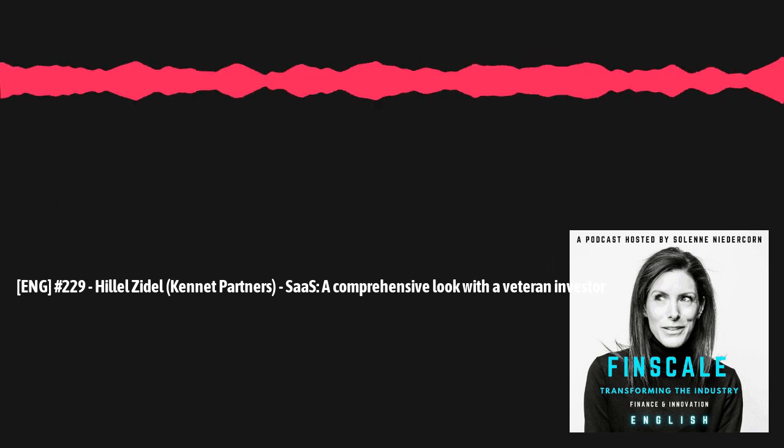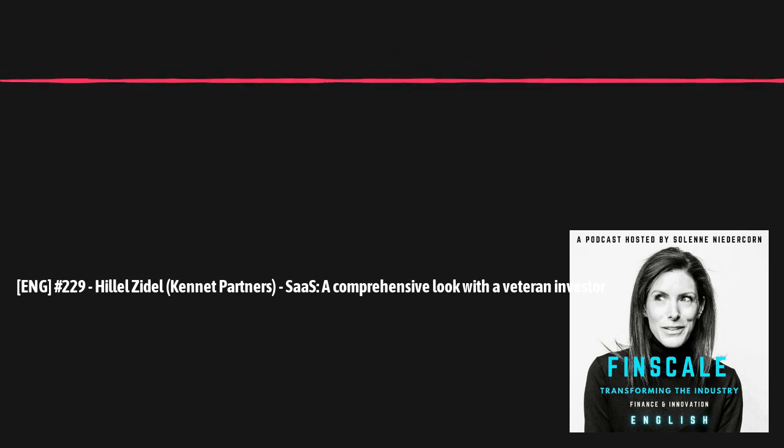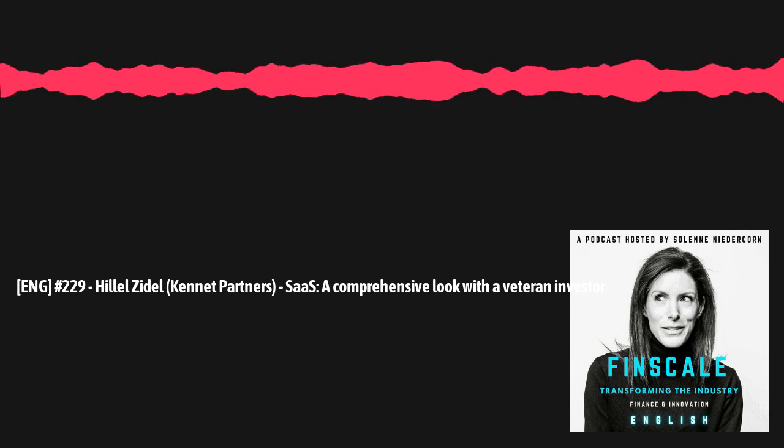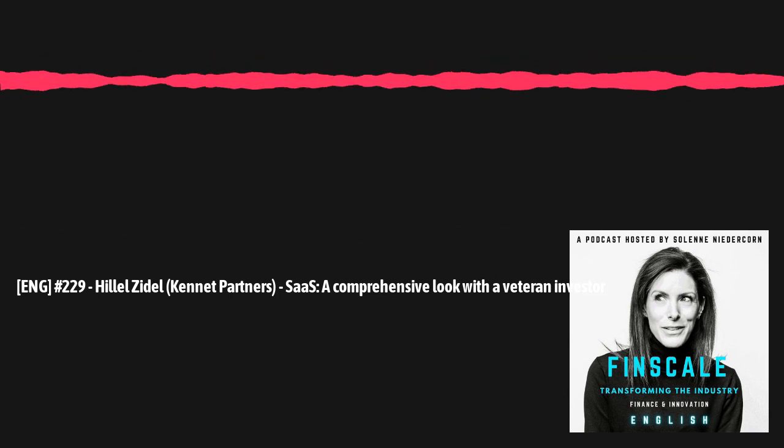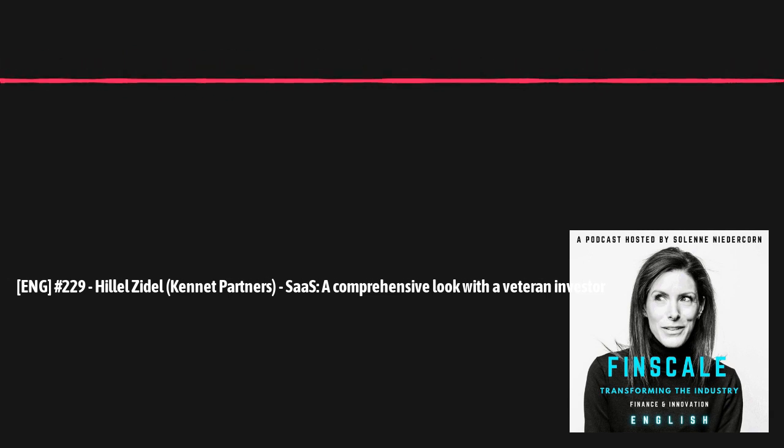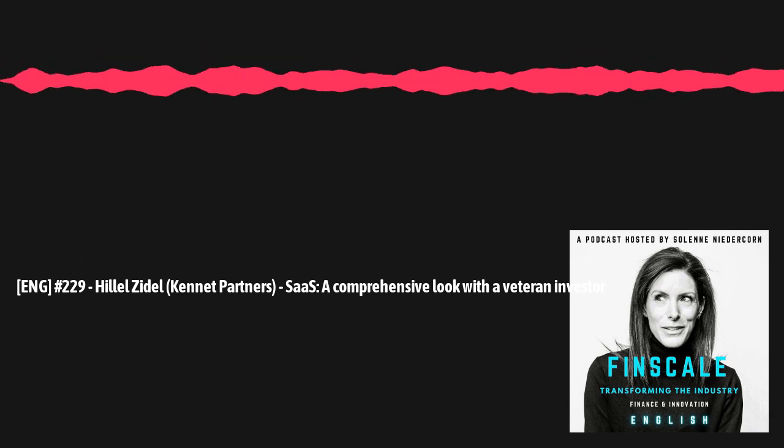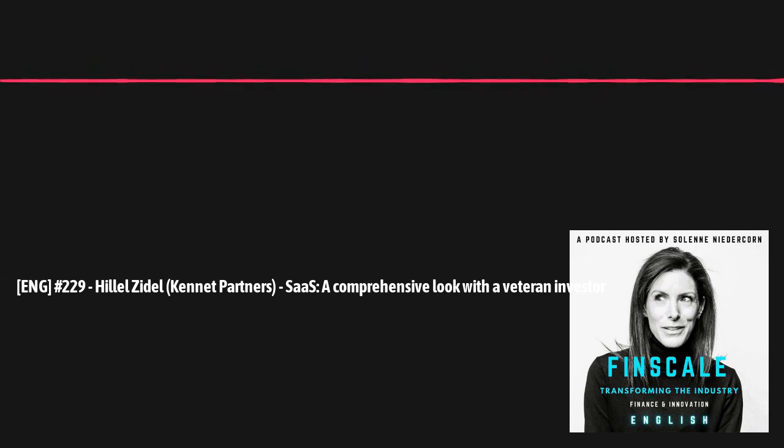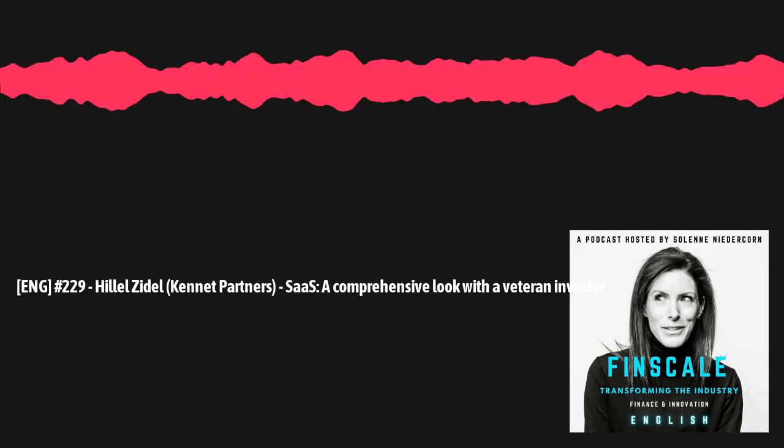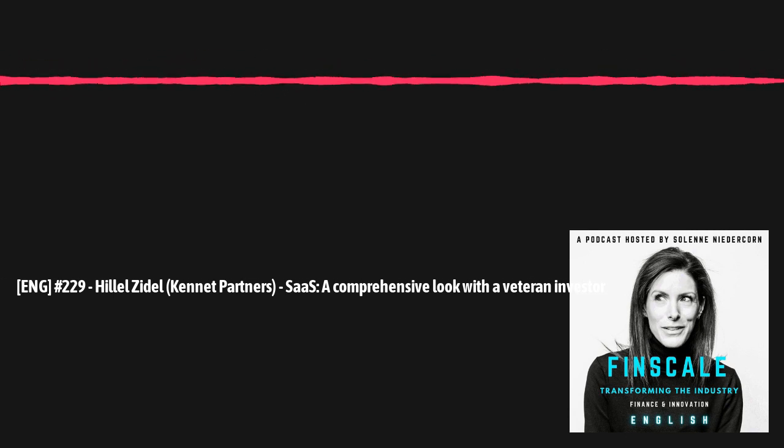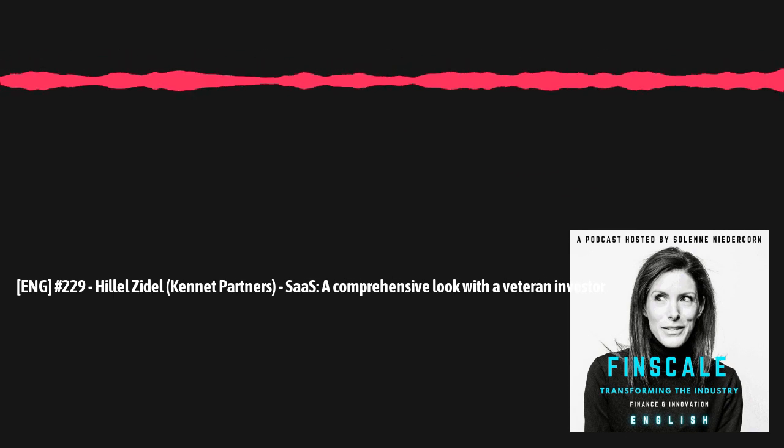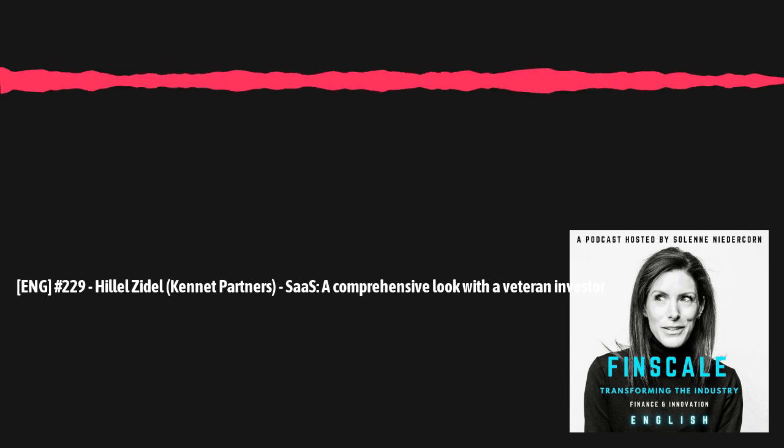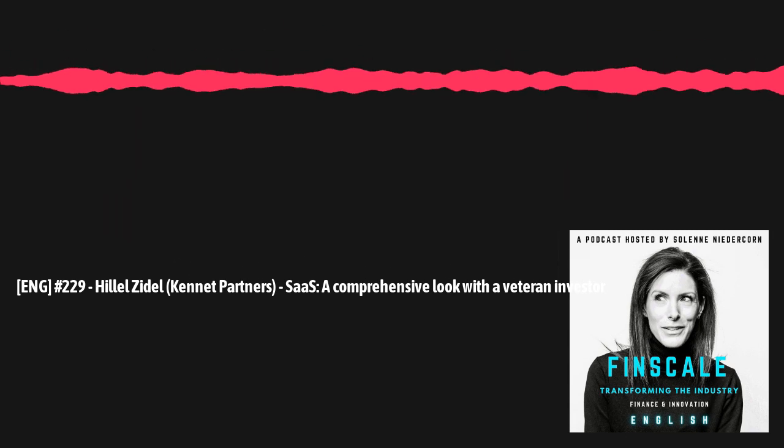We covered many topics, including the evolution of pricing models, the value proposition, the transformation of incumbents, the shift to cloud-based services, and more recently, topics related to AI. This was an opportunity for me to introduce you to Kennet, whom I know well. We discussed the funds, the thesis, and certain investments, such as Illumi, which have exited. These investments allow us to talk about KPIs and the role of sustainable growth in investment decisions. Enjoy the show.